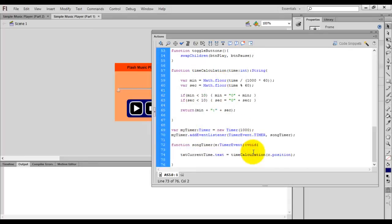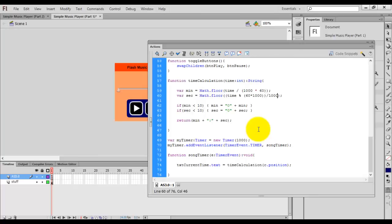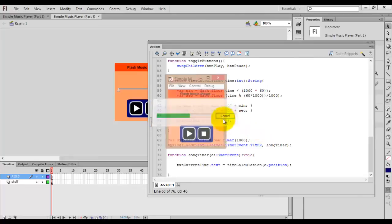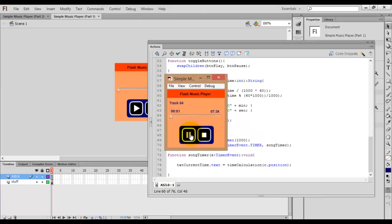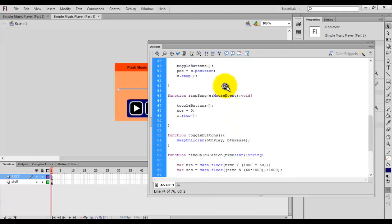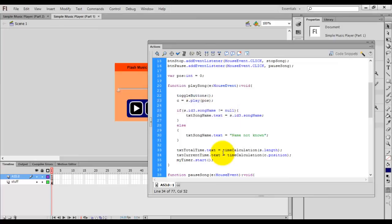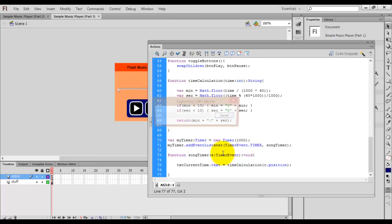Something is going wrong. Fix it by multiplying 60 * 1000 and at the end dividing by 1000 to get the correct answer. It's working well now. For the first second it's not showing, so copy this code and paste it into the play song function as well. Now check — it's working fine.